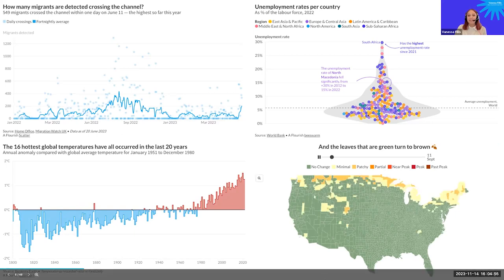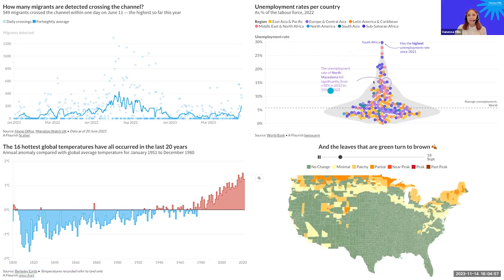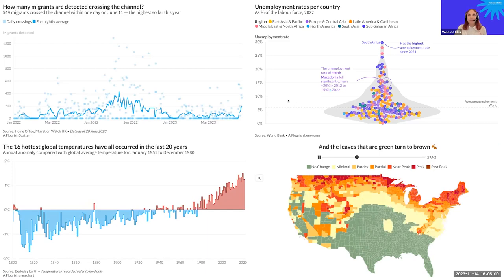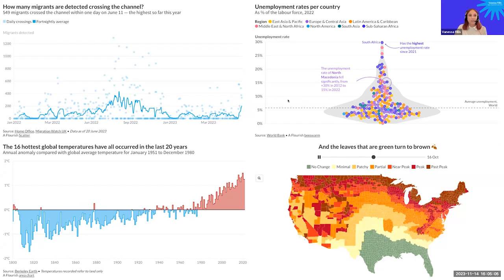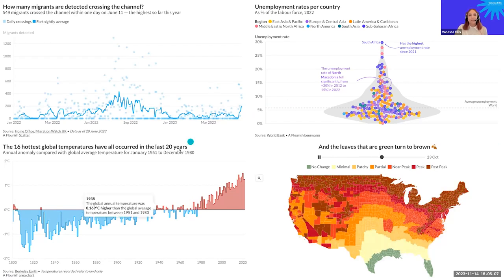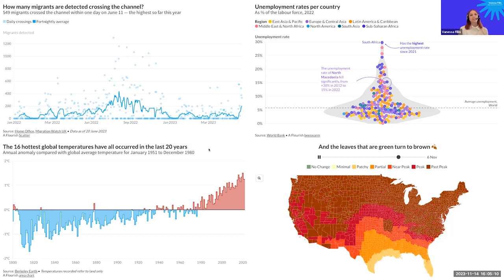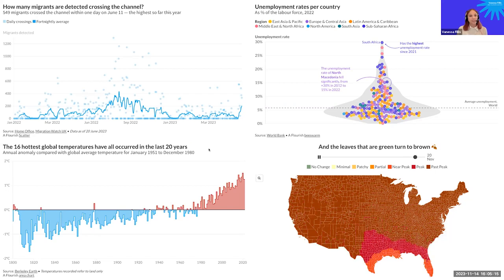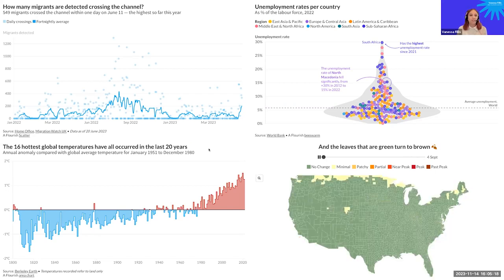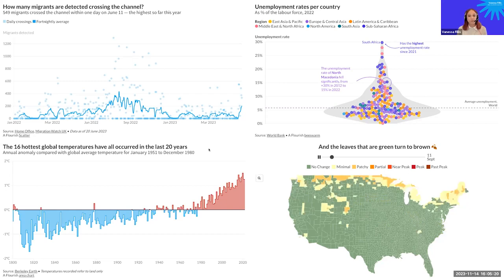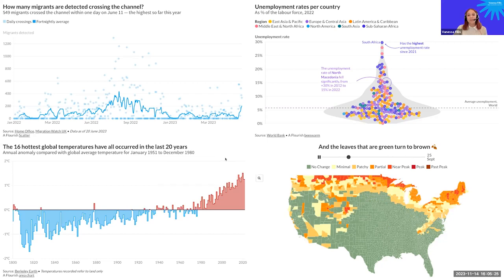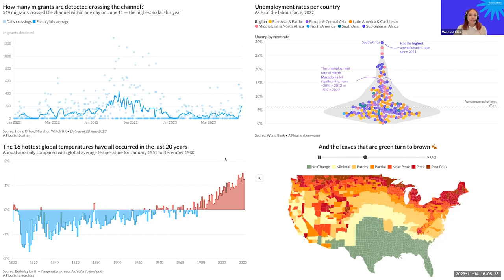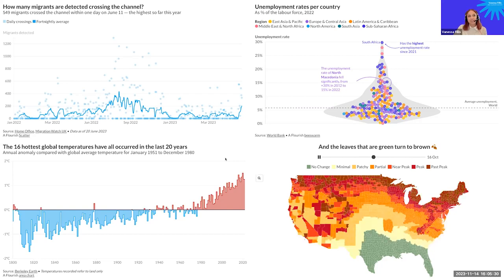Now we can actually see very well in the top right chart the differences between the different points in the scatter. Color helps us understand and grasp the meaning quicker. For example, on the bottom left, this is a visualization about temperatures, and we already associate red with warmer temperatures and blue with colder ones, so we can quickly understand that this is a visualization showing temperatures.